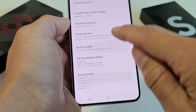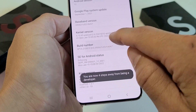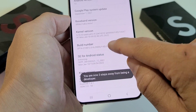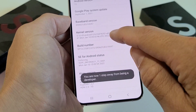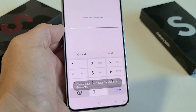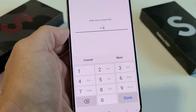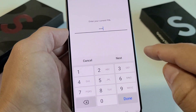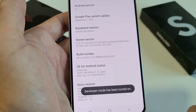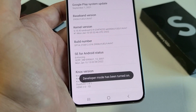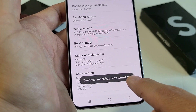Tap it seven times to enable developer options. One, two, three — we get a countdown now. Four left, three left, two left, one left — and bam. Now go ahead and enter your PIN or password. After you've typed in your password, tap on Next. Developer mode has been turned on.